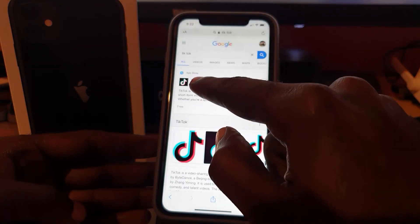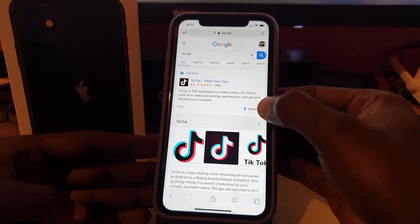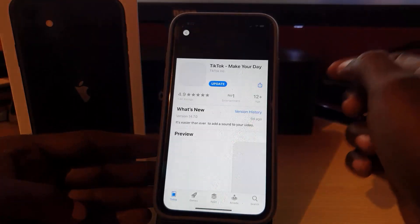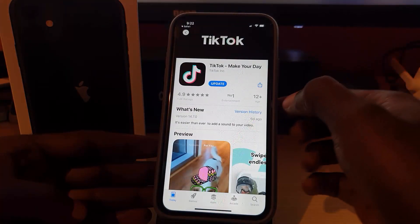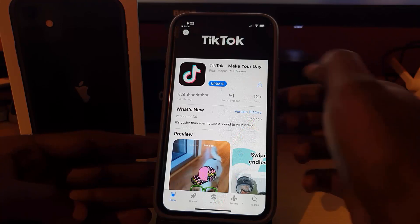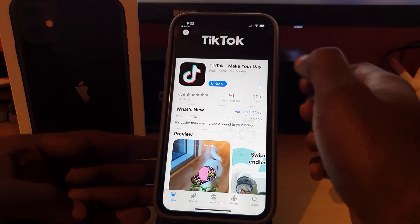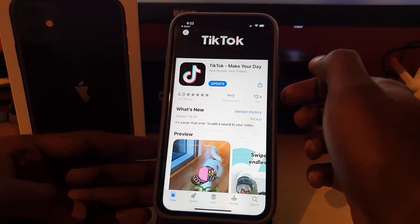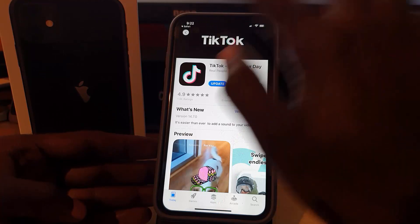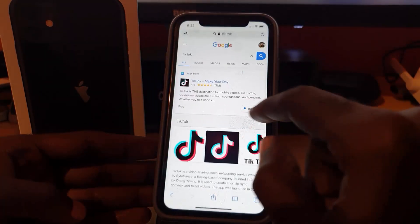Once you're in Google, type in TikTok and search. You'll see several options. Look for the App Store option — you should see an Install button right away. Go ahead and hit Install, or tap it to open up and get the application. It may prompt you to update if you already have it.